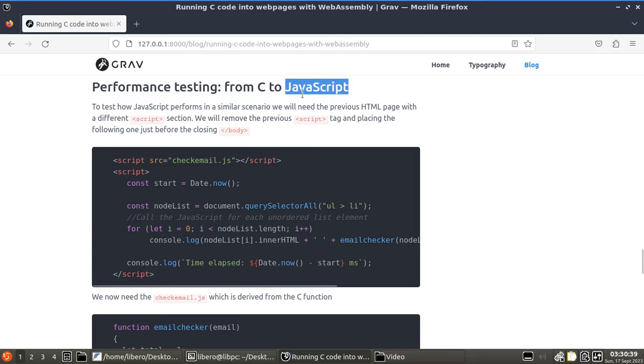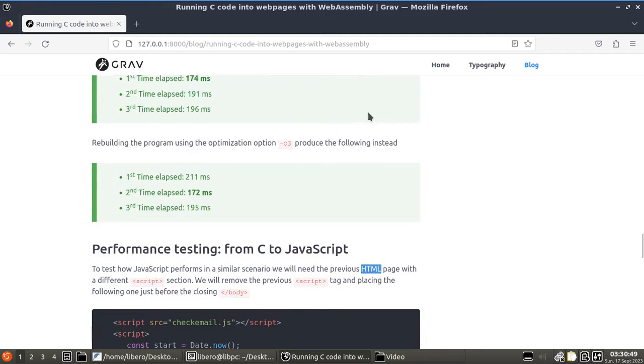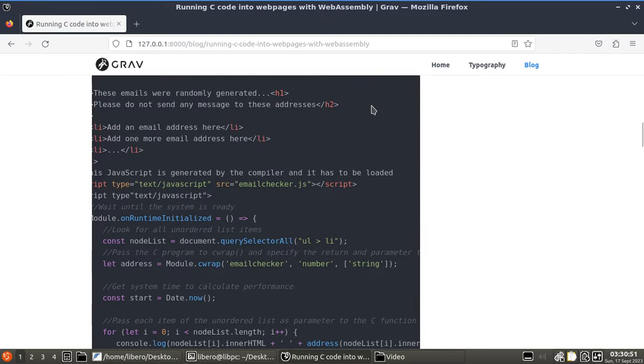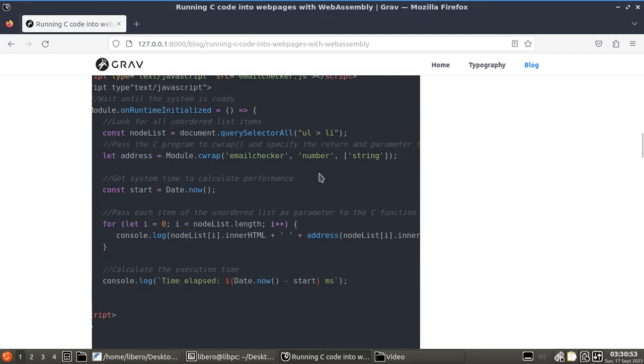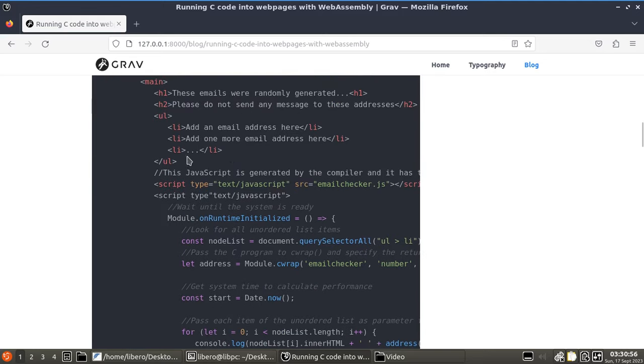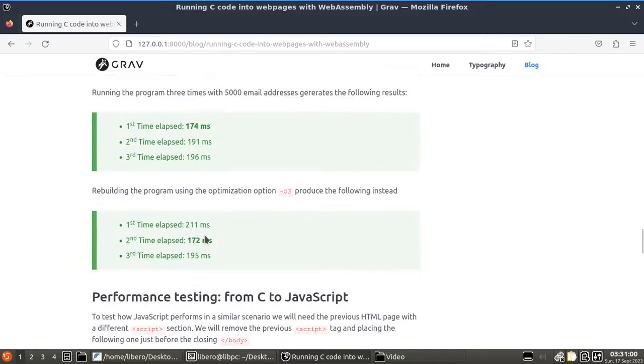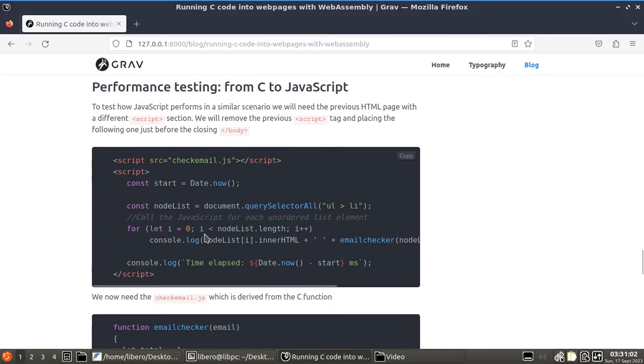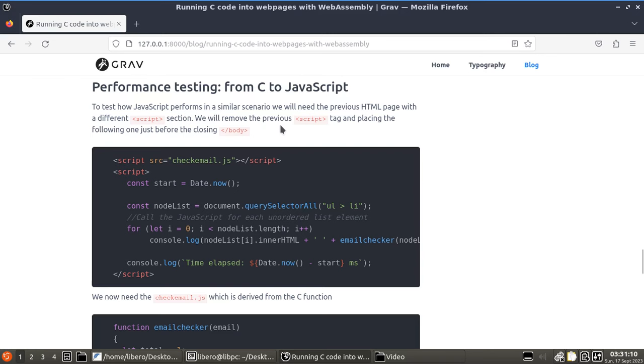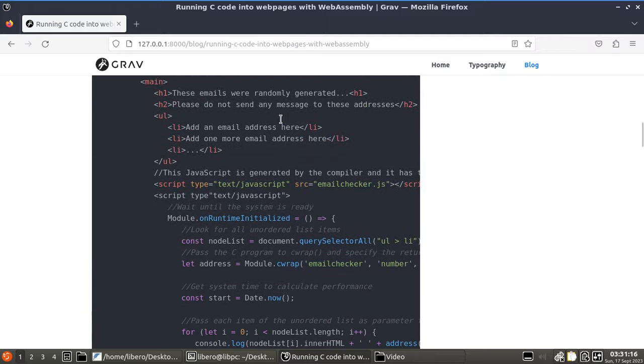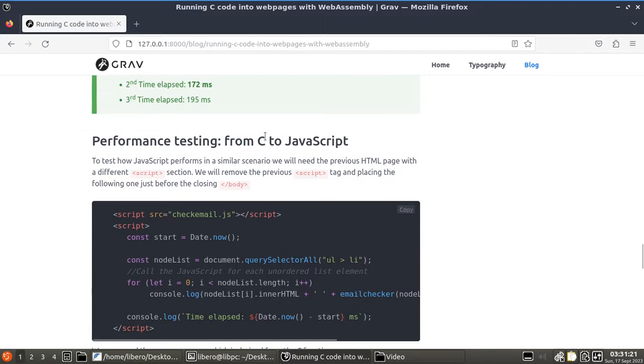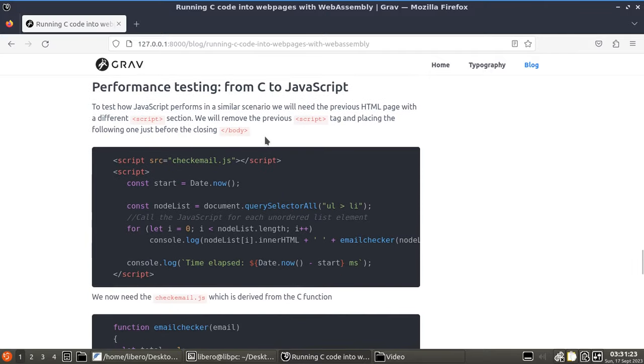Okay, now we take care of the JavaScript part. To test how JavaScript performs in a similar scenario, we will need the previous HTML page, which is over here. Of course, you're going to be removing the script section because that would be called in the C program. Instead, you want the new section. So, you can leave it pretty much anything as it was before. You're going to be keeping the same emails that you put in here. Just remove the script. And you're going to be placing the new script section and just put it at the end of the file, just before the closing body tag.